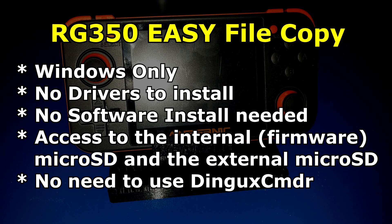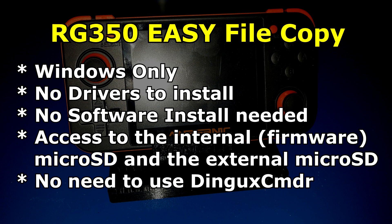Hello and welcome to Wagner's Tech Talk. Today in this video we're going to take a look at an easy way to copy files to and from your RG350. Keep in mind this is for Windows only. There's no drivers to install, no software install needed, and you have access to the internal and the external microSD card. So if this sounds interesting to you, let's get started.